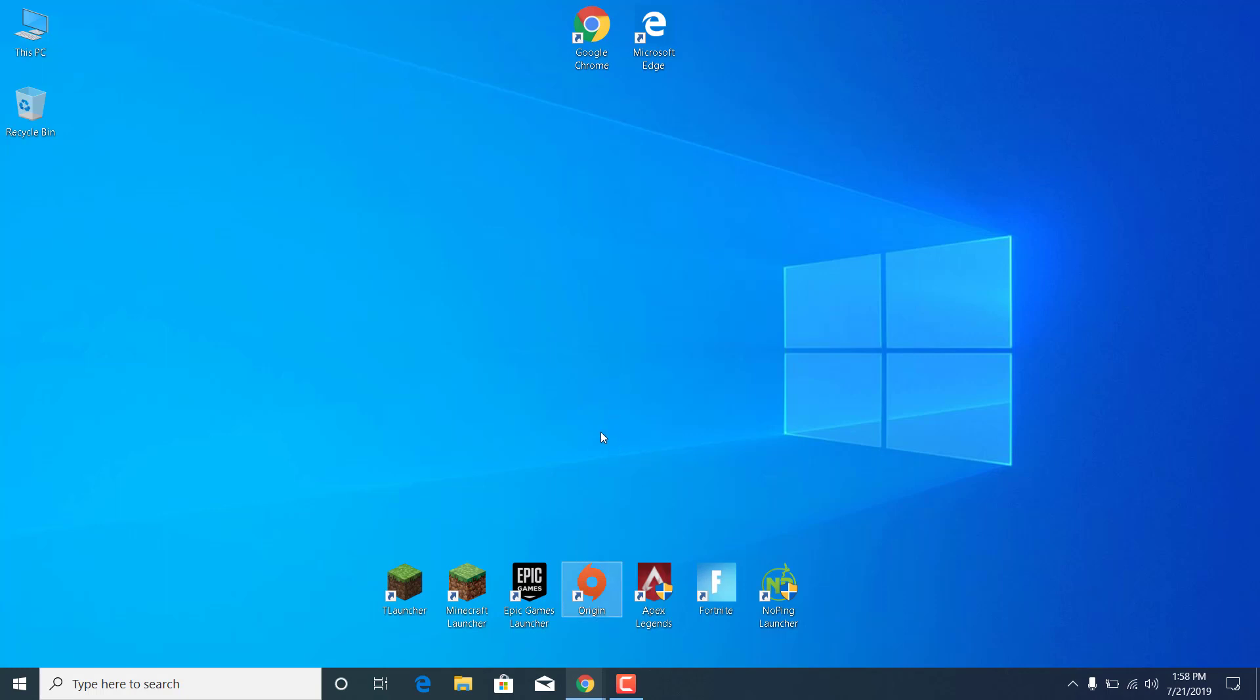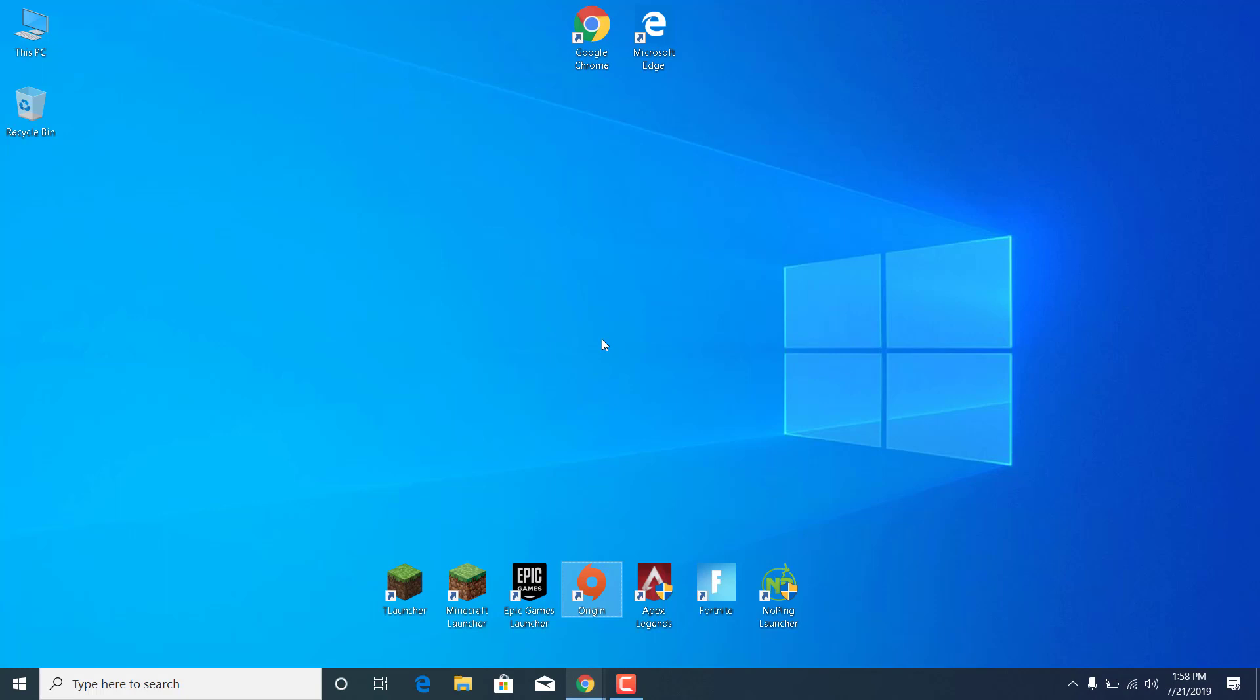Once you're done, restart your PC and open Apex Legends. Thanks for watching. Please subscribe to my channel and like this video if it helped. Bye.